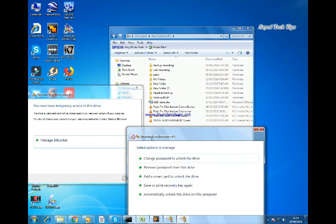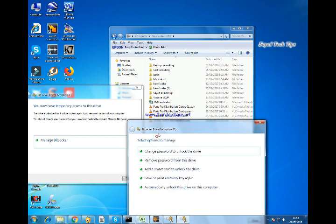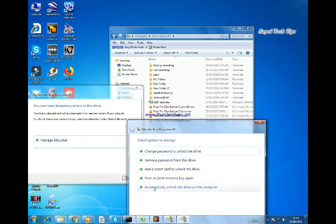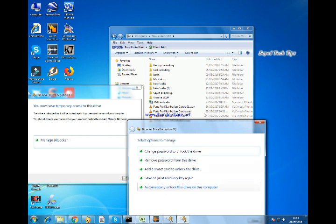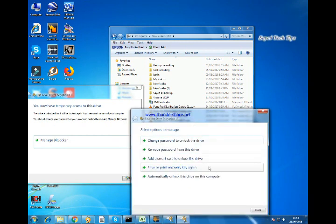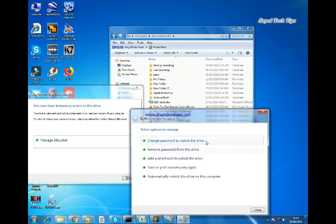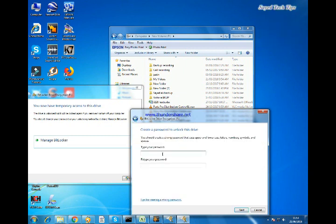Or else, you can permanently unlock this drive. Only the files will be encrypted, but it will not get locked. If you want the drive should be locked, then click to change password to unlock the drive.